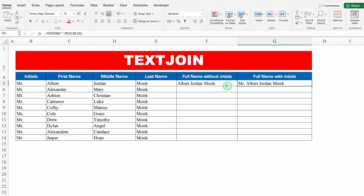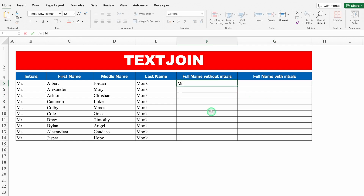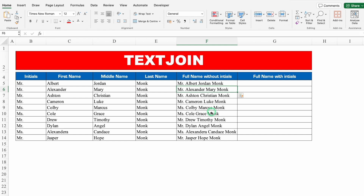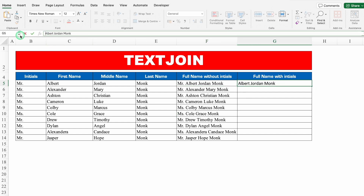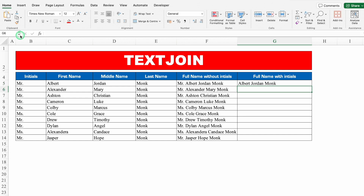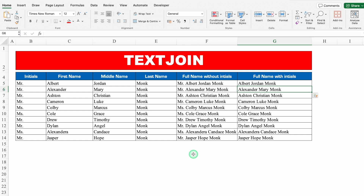This can also be done through Flash Fill. Let me delete both results. I'll type Mr. Albert Jordan Monk manually, press Enter, then press Ctrl+E — and I got all the names without any formulas. I'll copy this with Ctrl+C, paste it with Ctrl+V, go to the top, delete Mr., press Enter, then Ctrl+E again. And I got all the names — with initials and without initials.